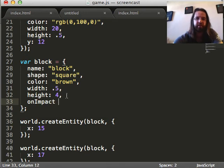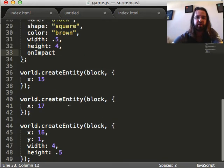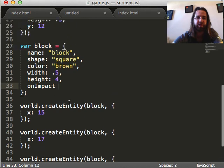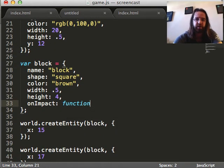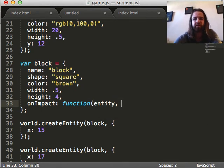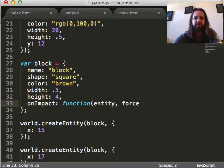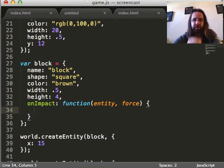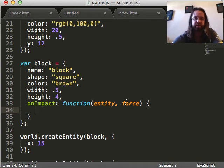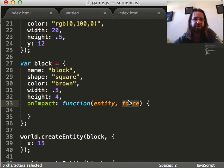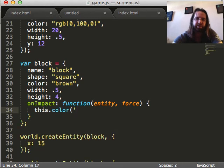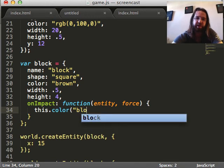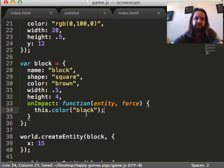So, onImpact. And this is, since I'm writing this here, this is going to be the impact handler for every block. All three of them. And any more I make in the future. And the three parameters were the entity that collides with the block, the normal force. We're not even going to put in the tangential force. And what happens in here? Well, you can look at the force of the impact and do all kinds of interesting calculations, like figure out how much damage to do. We're going to keep it simple. We're going to make it say, this.color. It's going to change black.